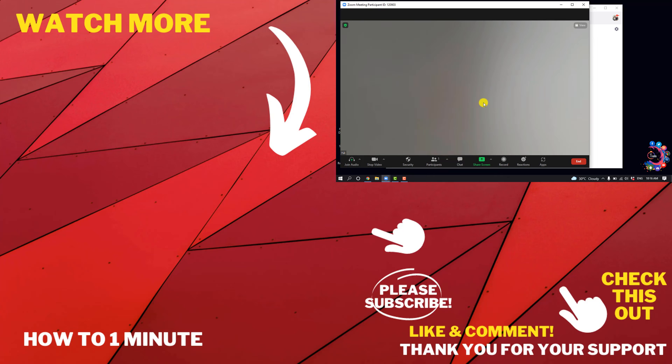If you want to see more Zoom videos, please check the links in descriptions. If this video helped you, give a thumbs up and please consider subscribing to One Minute. Thank you for watching.